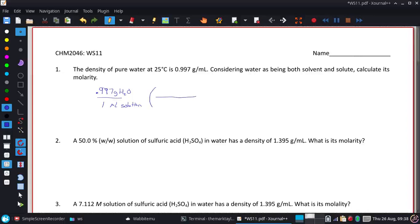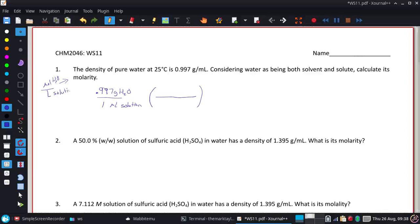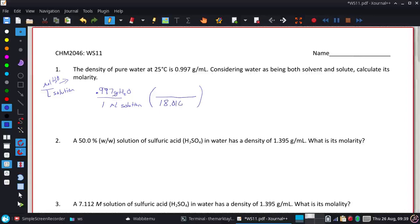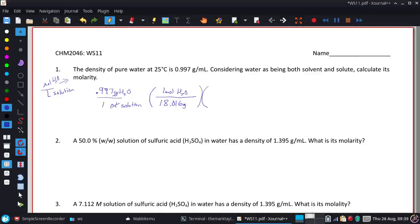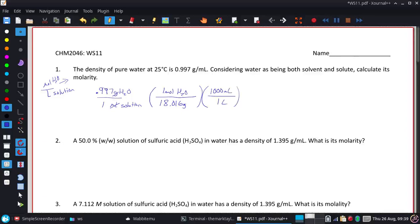Because in molarity, you want units of moles over liters — in this case, moles of water over liters of solution. So we're just going to do a couple of unit conversions. First, I'm going to get rid of the grams by converting into moles using the molecular weight of water. Then I'll do one more conversion to turn the milliliters into liters. If all those units cancel out right, I would end up with moles over liters.